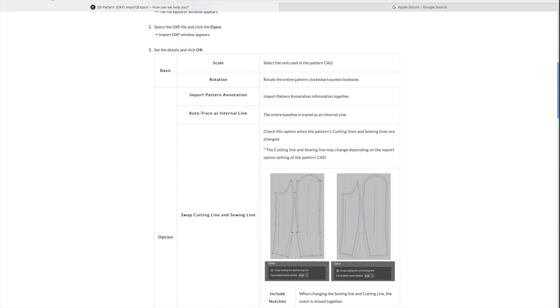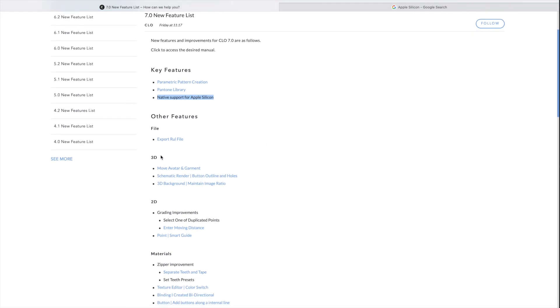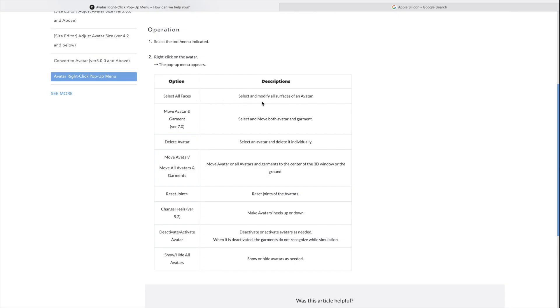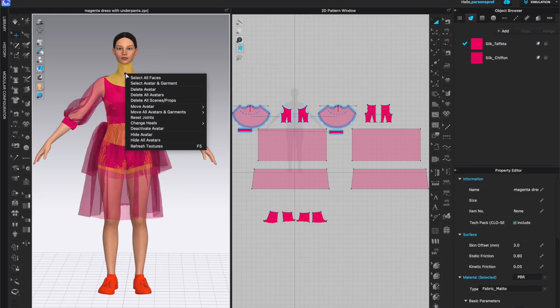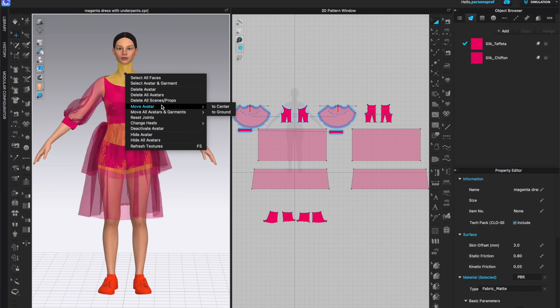Let's take a look at the next feature. So for 3D window, we have move avatar and garment, schematic render, a love schematic render, 3D background and maintain image ratio. So let's take a look at move avatar and garment. I have an avatar here open. They're saying that we can select and modify or move the overall avatar and garment. So move avatar and garment in version 7.0. So how do we utilize this feature? We right click on the avatar and we get this pop-up menu. We're going to right click on the avatar in the 3D window. And yes, we do get a pop-up menu that we haven't seen before. Select all faces, select avatar and garment, delete avatar, delete all avatars, delete seam props, move avatar to center to ground.